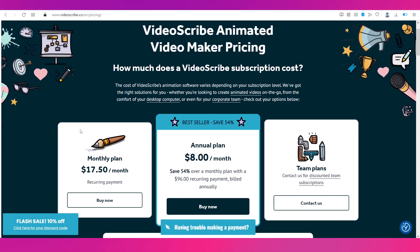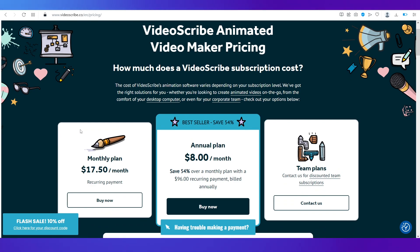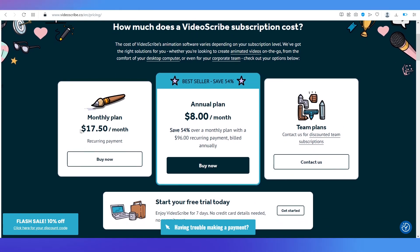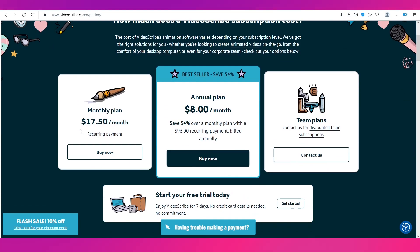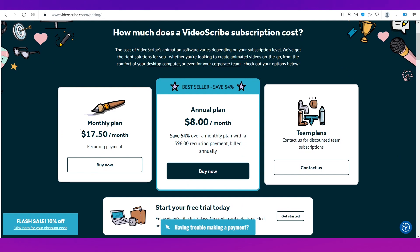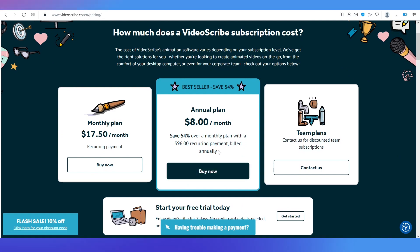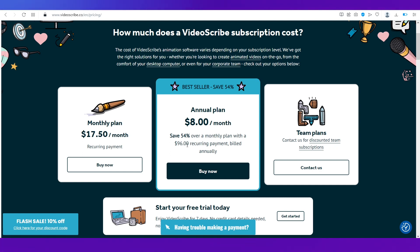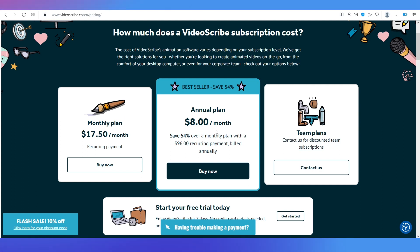And these are the plans. The best seller plan is the annual plan so it will be billed at 96 dollars as you can see over here which is eight dollars per month. And if you go for a monthly plan it will be like more than double which is 17.50 in the monthly plan.